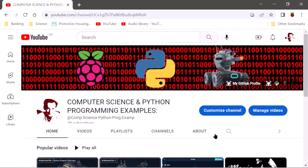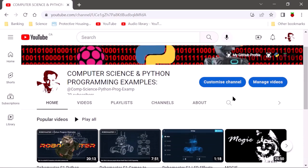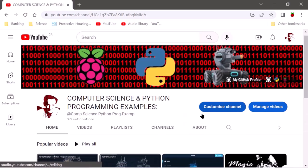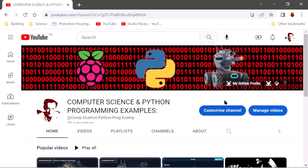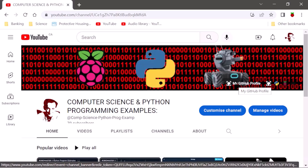Hey everybody who's subscribed to my YouTube channel for programming — I finally touched everything up. I wanted to make a note that for any of these videos about RoboMaster and the Raspberry Pi, instead of having to write everything down by hand — which I never intended — you can go directly to my profile on GitHub.